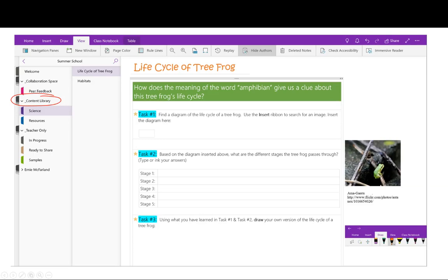Based on the diagram inserted above, students answer what are the different stages a tree frog passes through — and they can write, type, or ink their answers using the draw tool. I often use the content library for resources I want students to access for a lesson or a unit. For example, I might have pages with reading material, task lists, and tables of web resources. I hear from many teachers that instead of spending lots of time at the copy machine, they just build student activities in the content library instead.